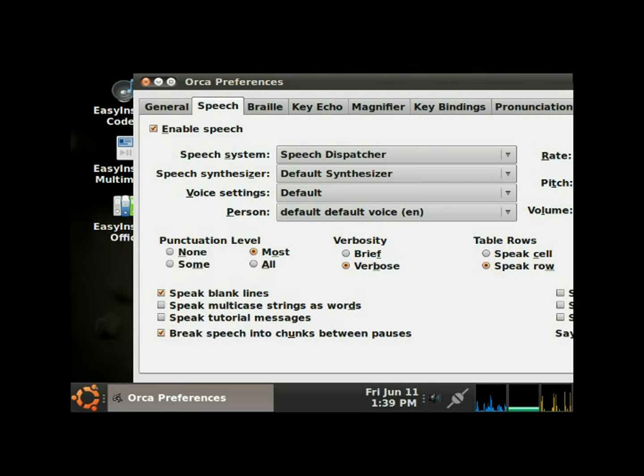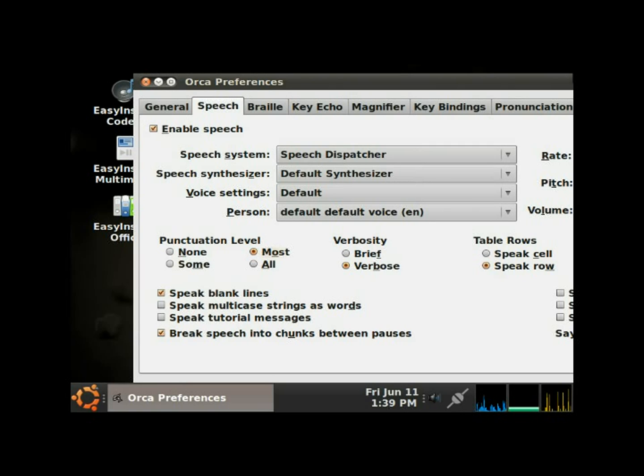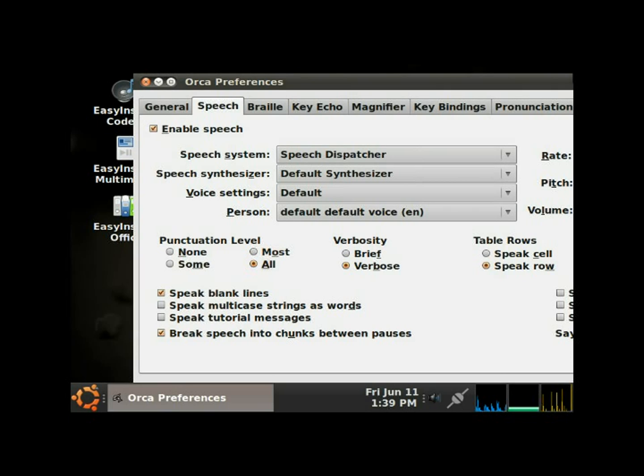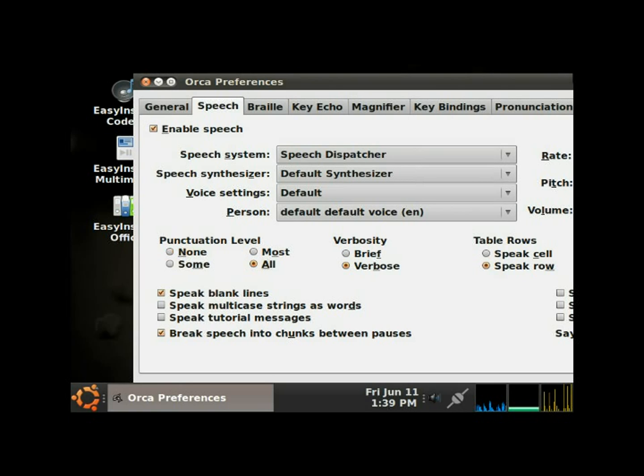Tab, volume slider 10.0, volume set at 10, that's as high as it can go. Tab, punctuation level panel, most selected radio button. You can change what punctuations Orca will read. Right now it's on most. If you hit the arrow key, all selected radio button, it'll read all punctuation. I just leave it on most.